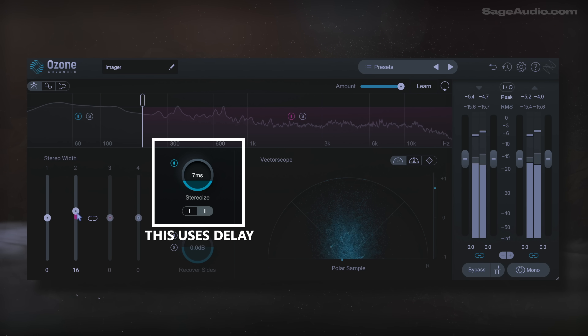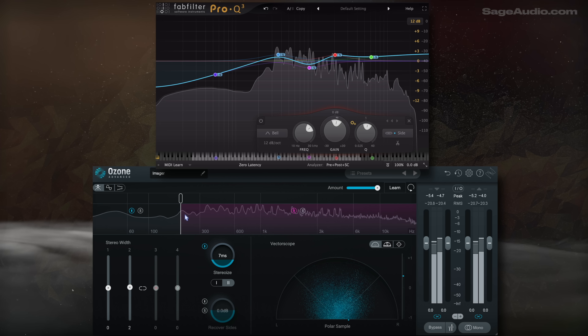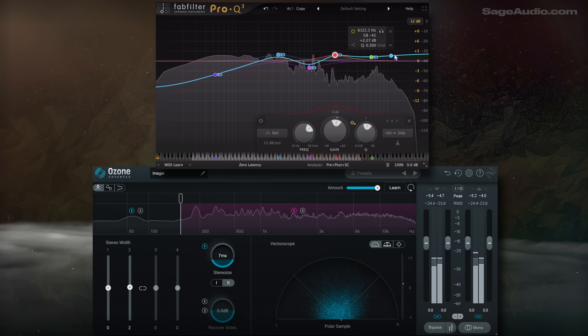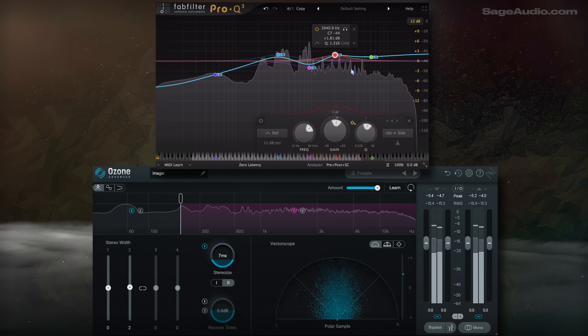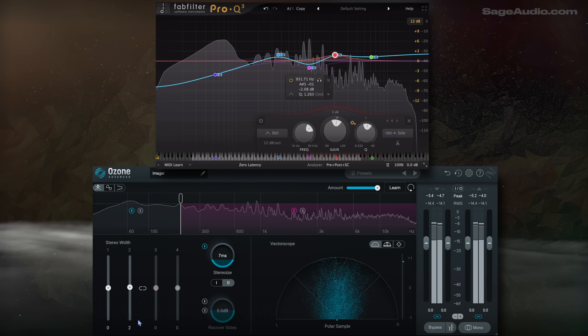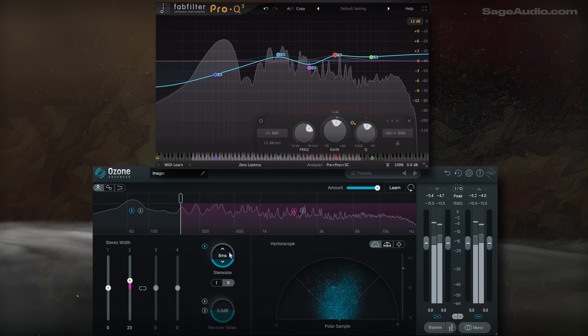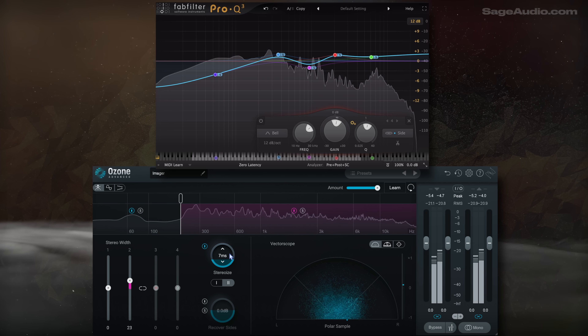Now to show this, let's listen to stereo expansion by equalizing the side image. Then we'll listen to the same segment expanded with a delay-based stereo expander.